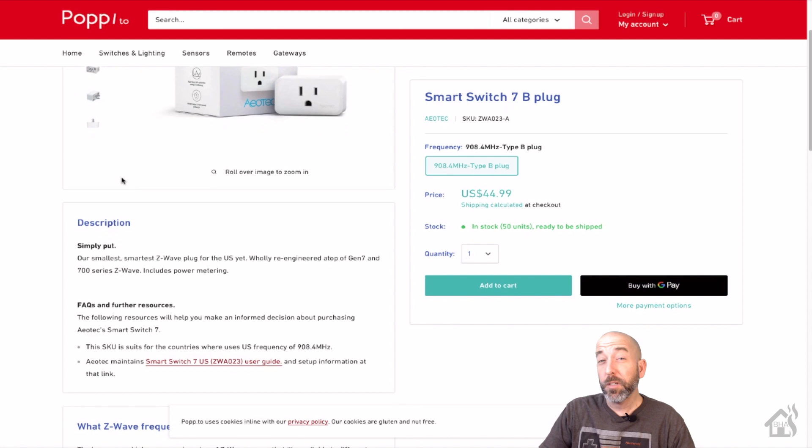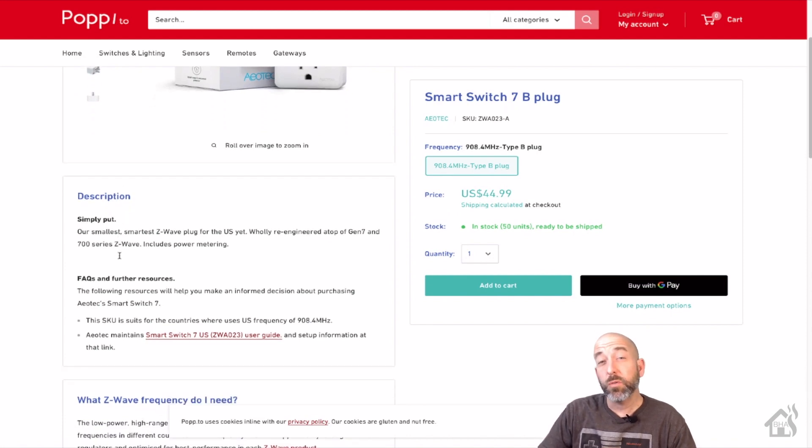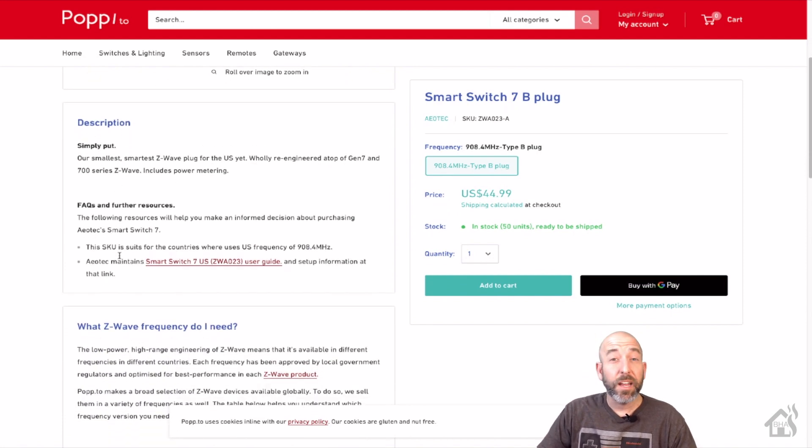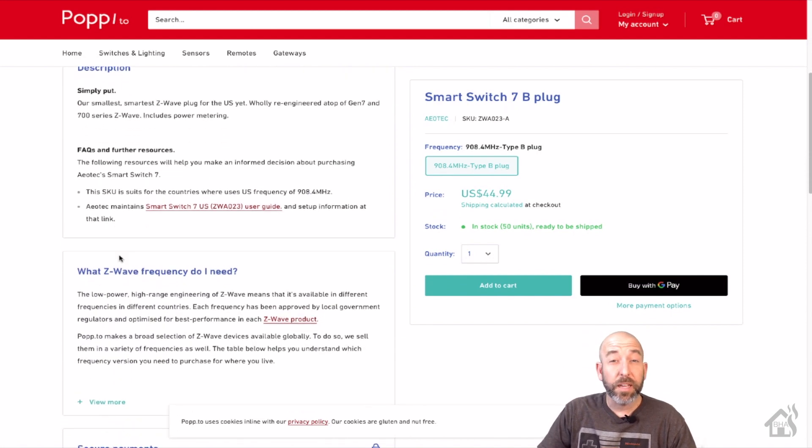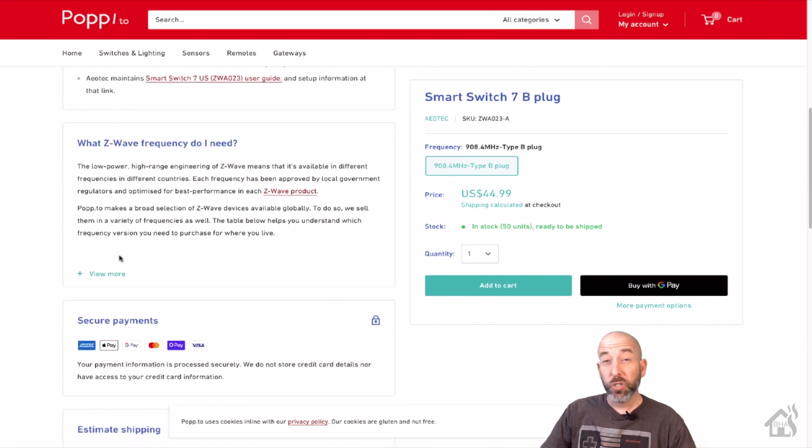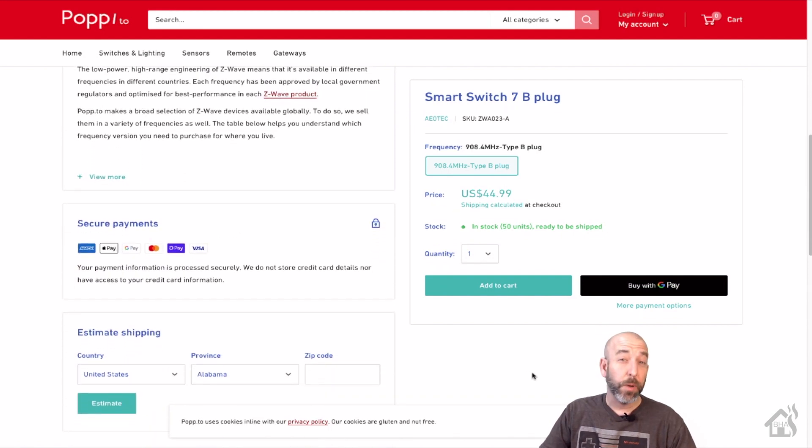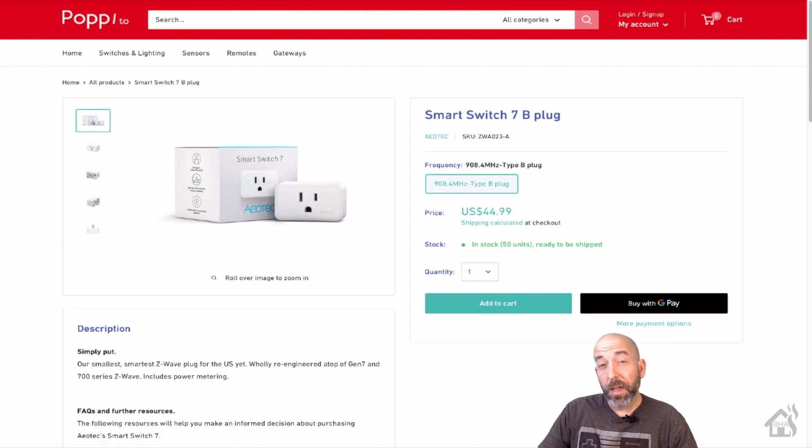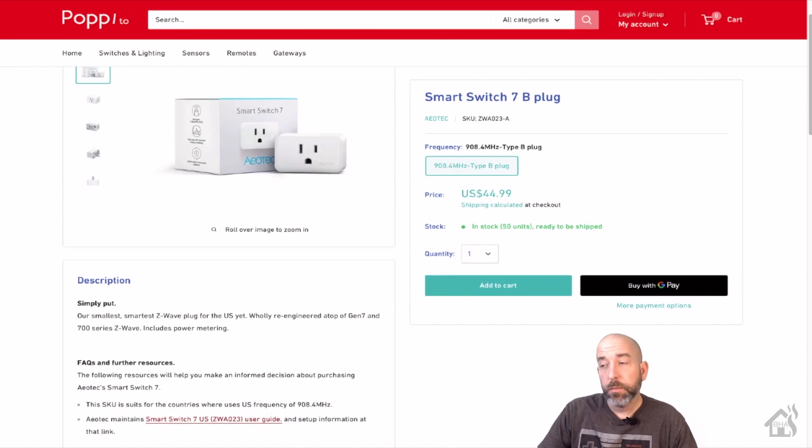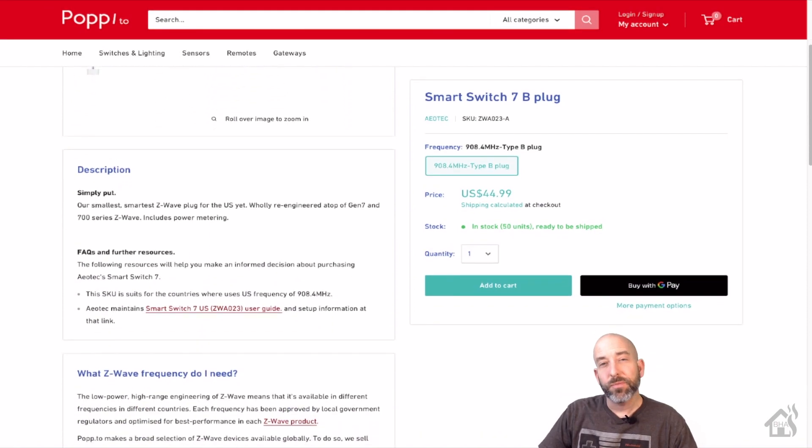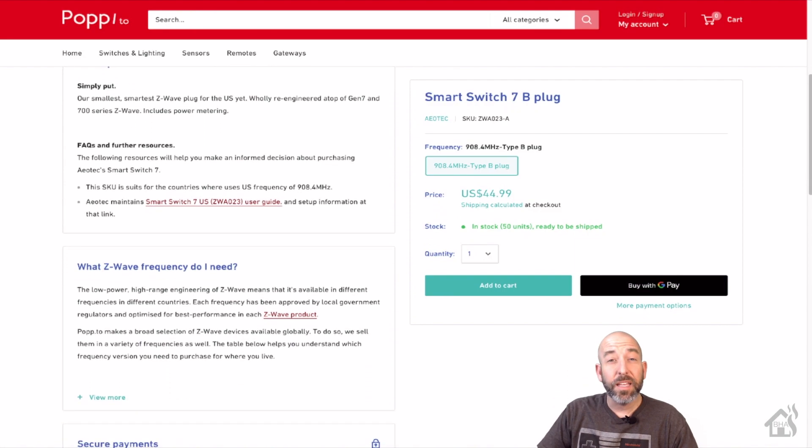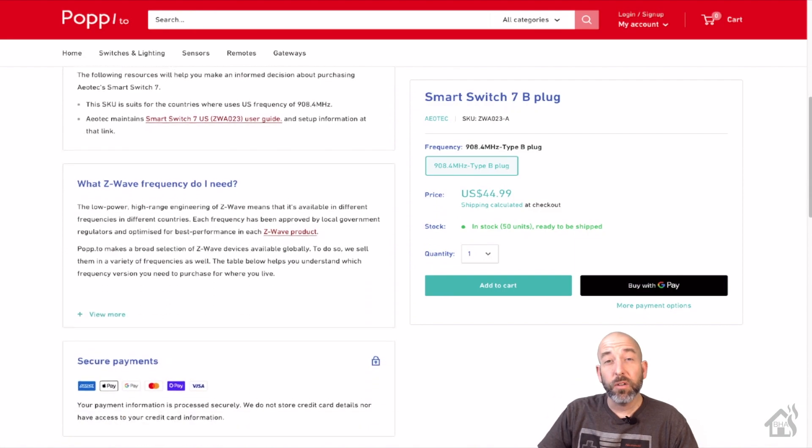So the best place to get this smart switch is from their own store and I'll have a link to that in the description below. But you can jump over there and get it for about 45 bucks. If you prefer to buy it from Amazon you can do that as well. It pretty much runs about the same price. Nonetheless let's dive right in and see what all we can do with it.